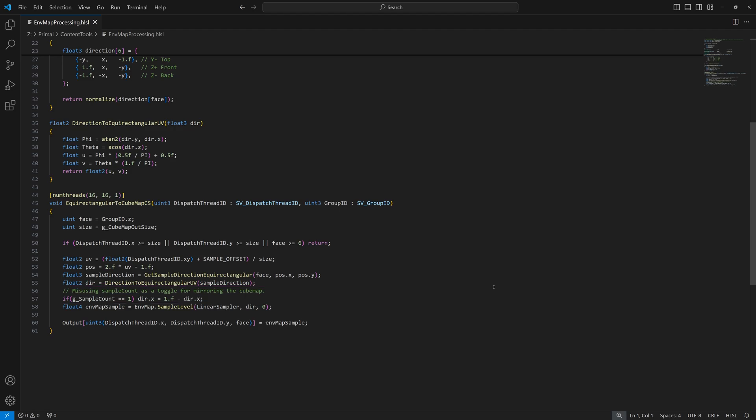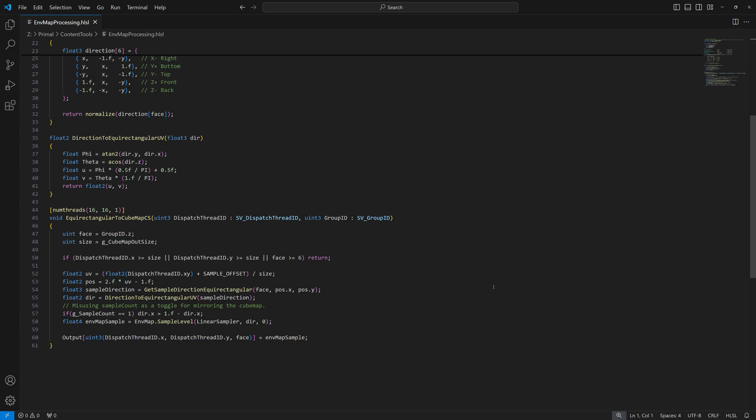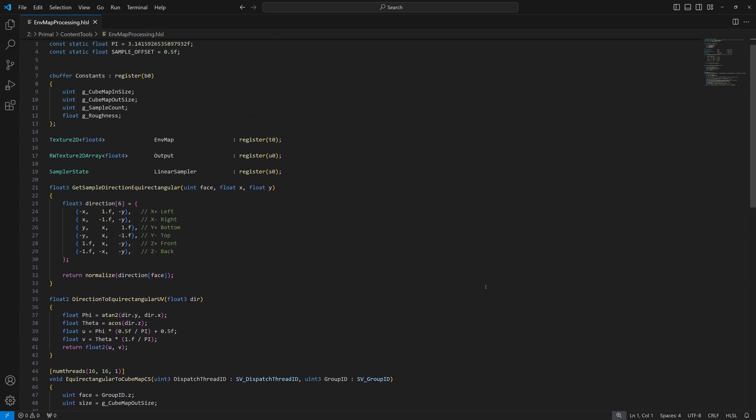As I mentioned, the sample count field from the constant buffer is used as a toggle. It doesn't really contain a sample count. The value that we sample from the environment map is written to the texture array. The face index is used as the index into the array. And that's all there is to it.